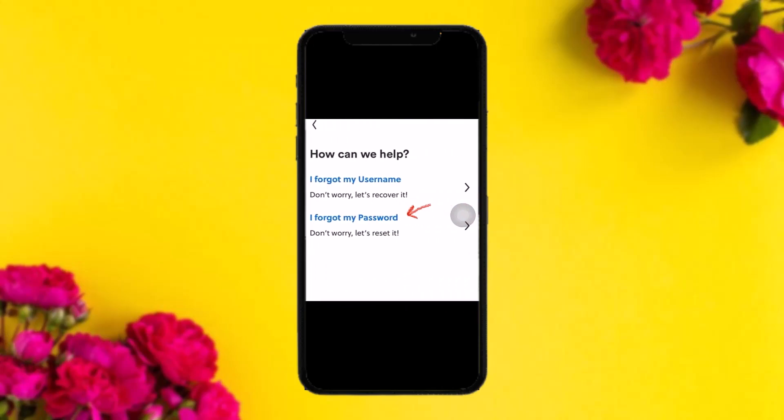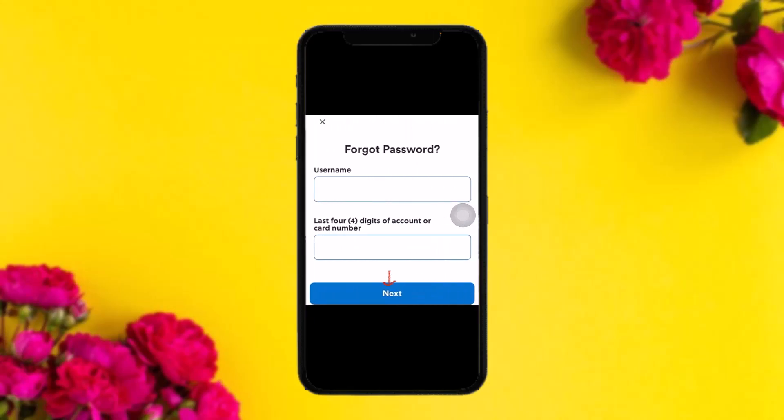Once you tap on 'Need Help,' you'll be provided with two options under 'How can we help': 'I forgot my username' and 'I forgot my password.' Simply tap on 'I forgot my password' and you'll be taken to the forgot password page.